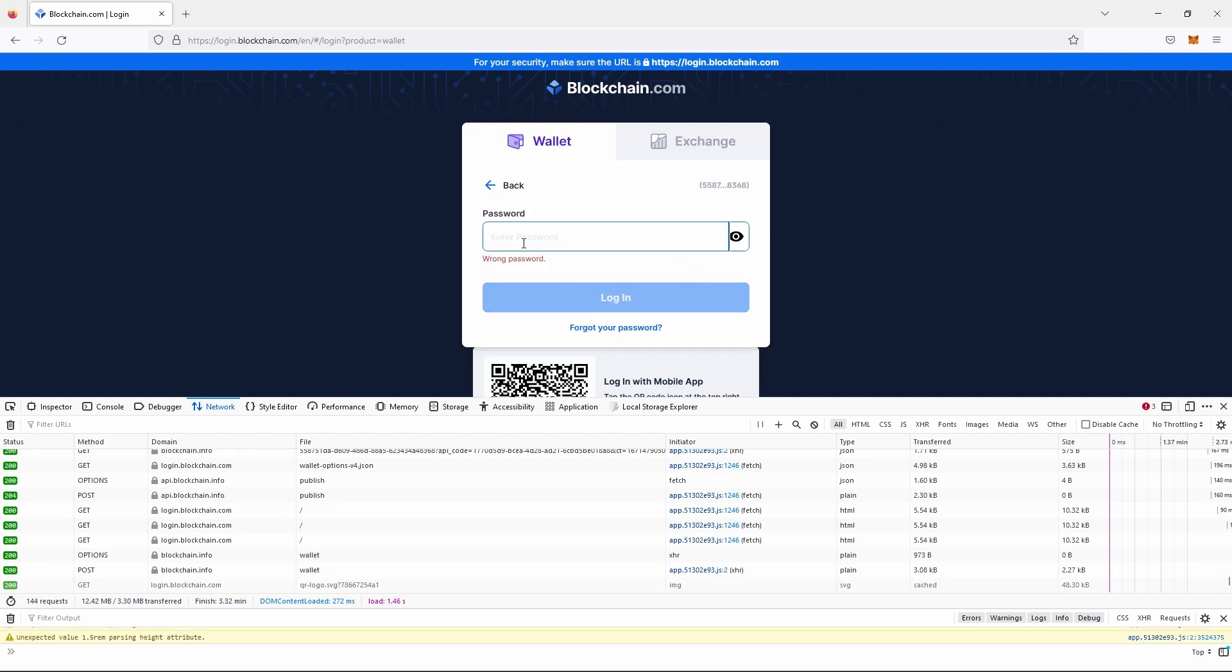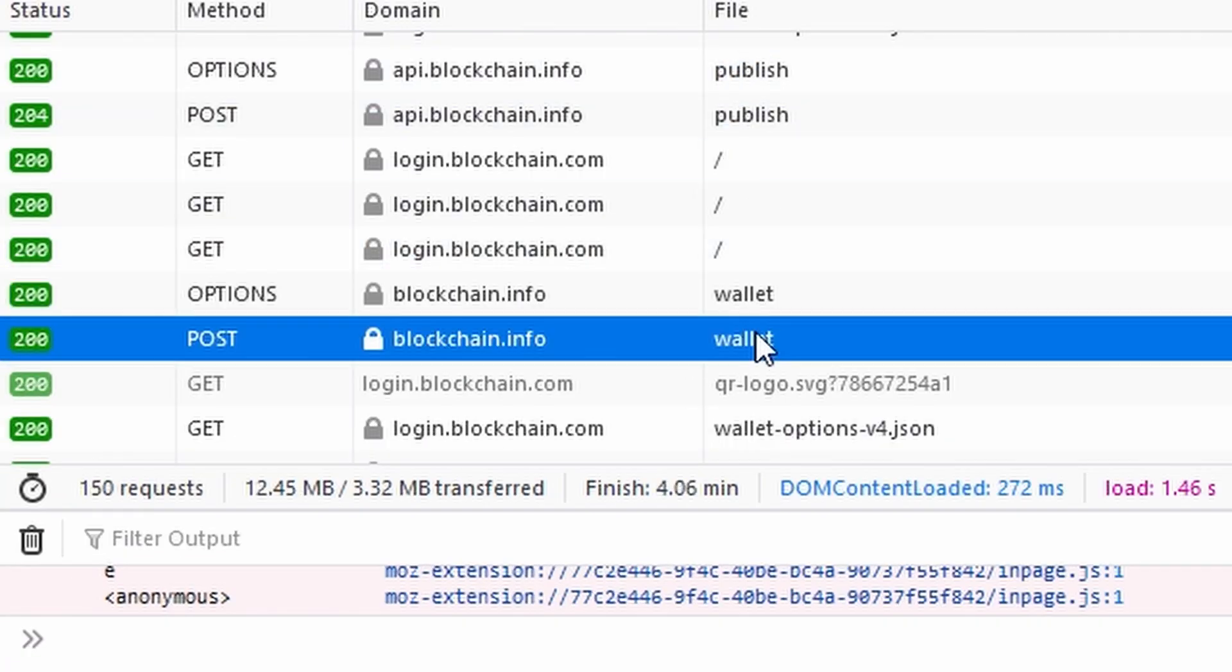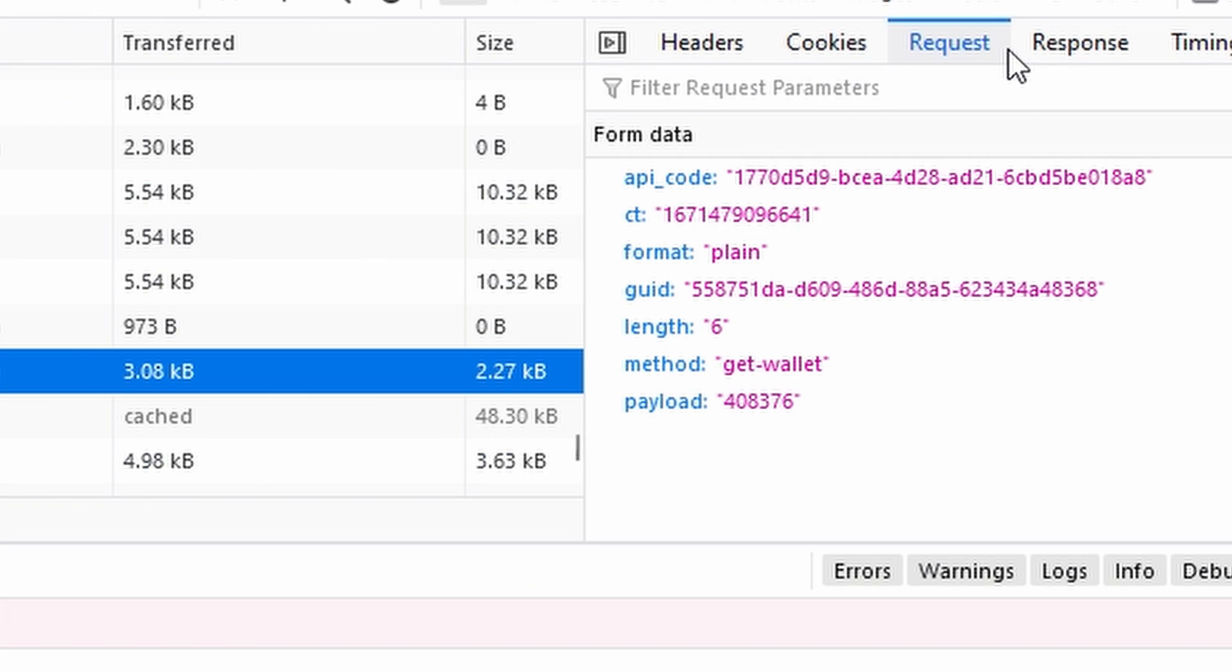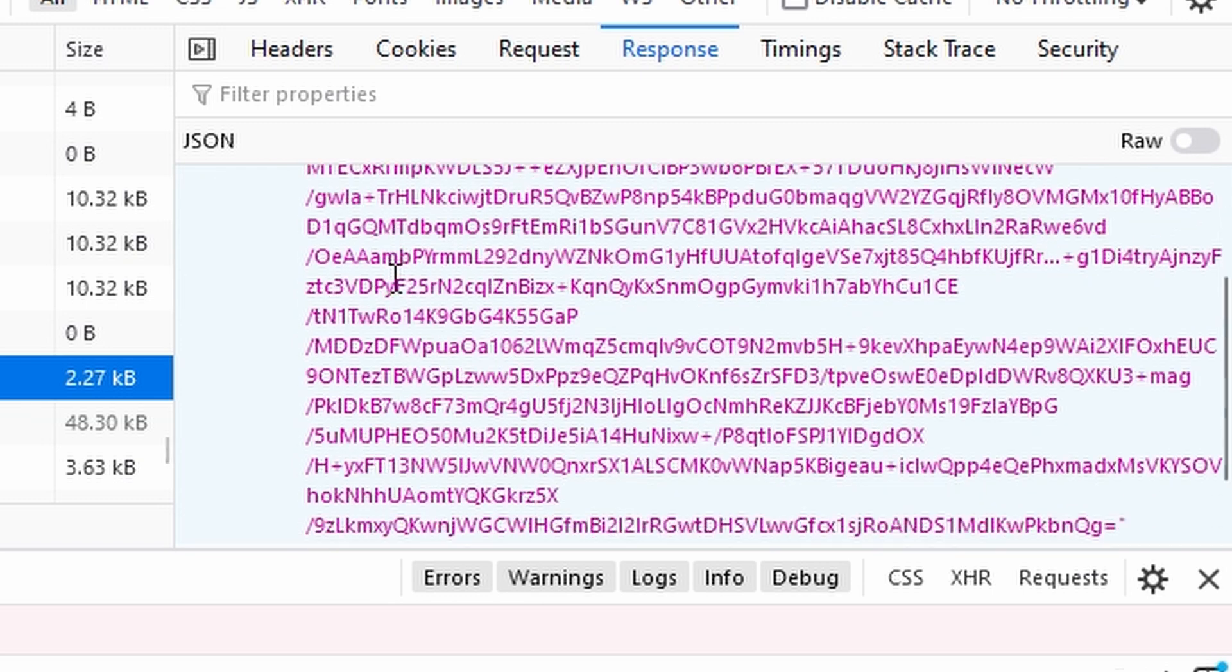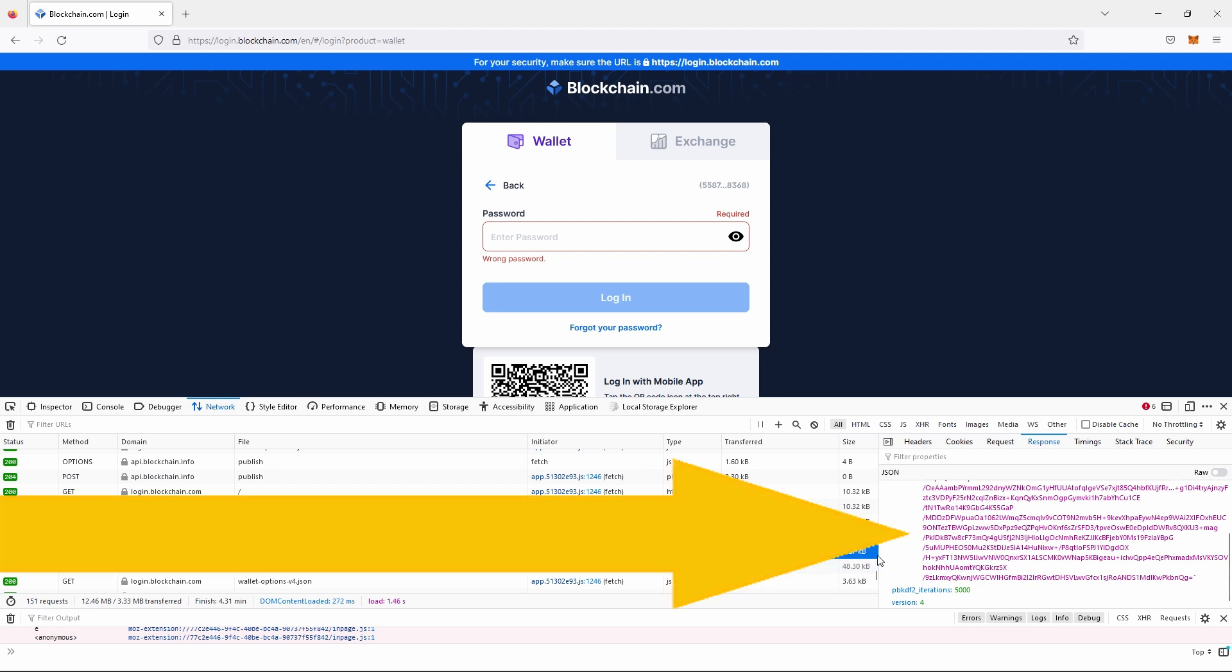Now it's going to say wrong password. That's fine. So what we're going to do is you'll see down here there is something where the file is called wallet. And essentially it'll be a HTTP post. And if we click on response, you'll actually see something that looks like this. It's a bunch of JSON. So it'll say payload and there'll be a whole bunch of stuff. And then it'll be PBKDF2 iterations 5000 version 4. This right here is my wallet file.